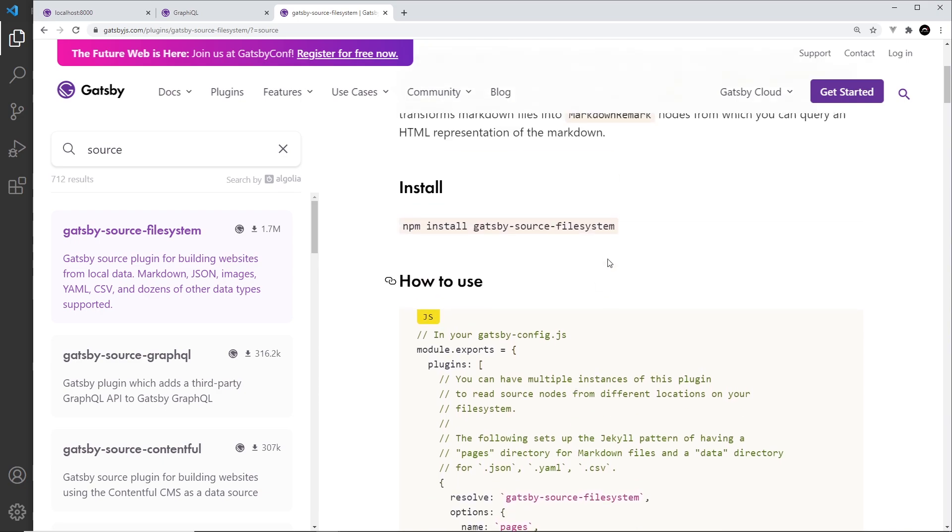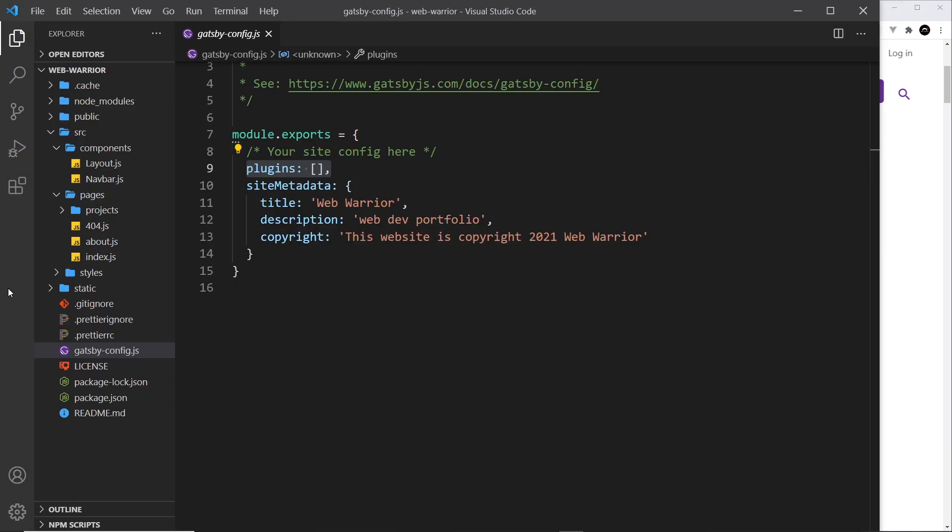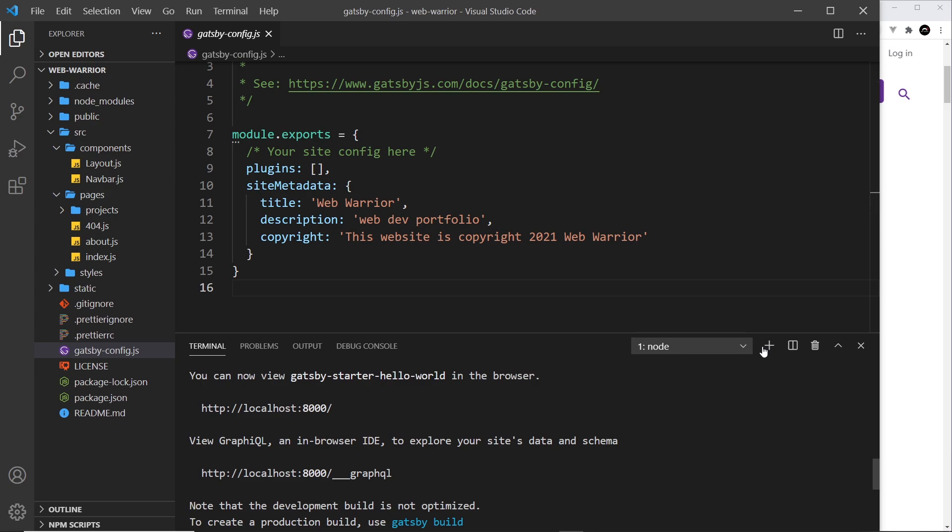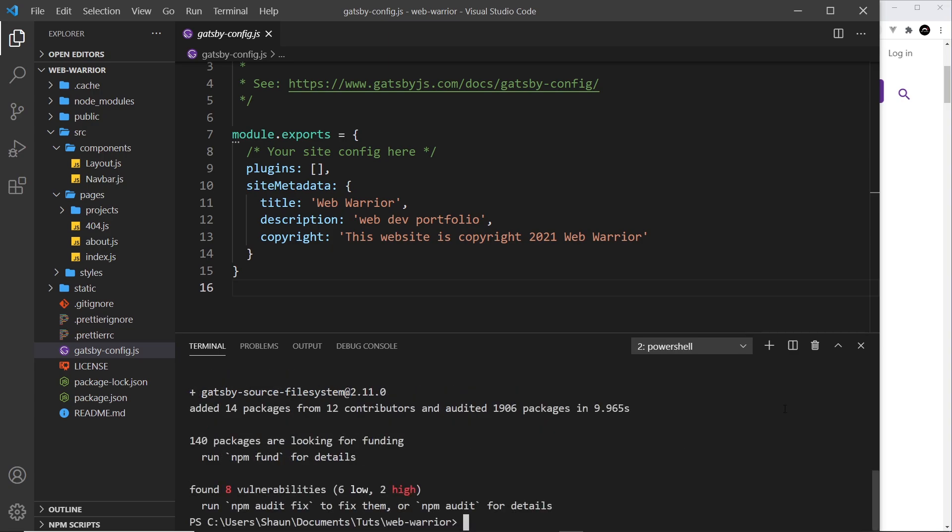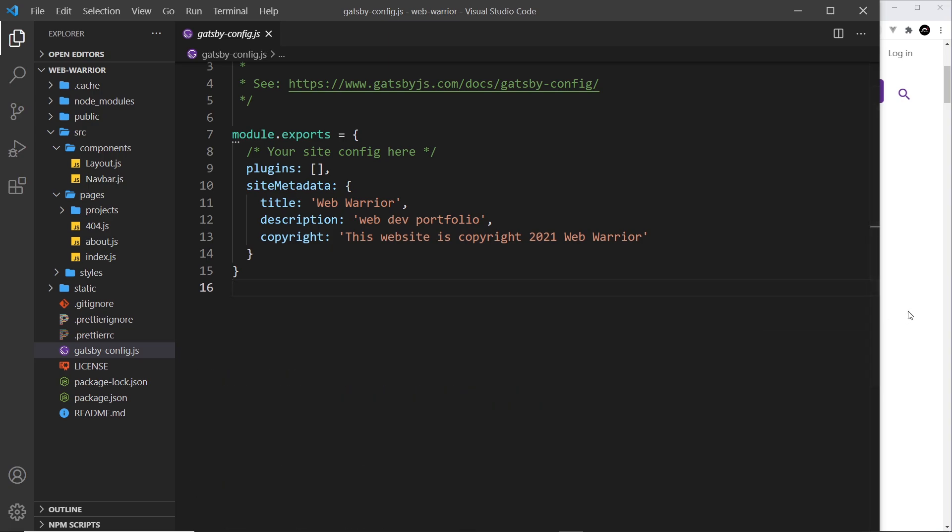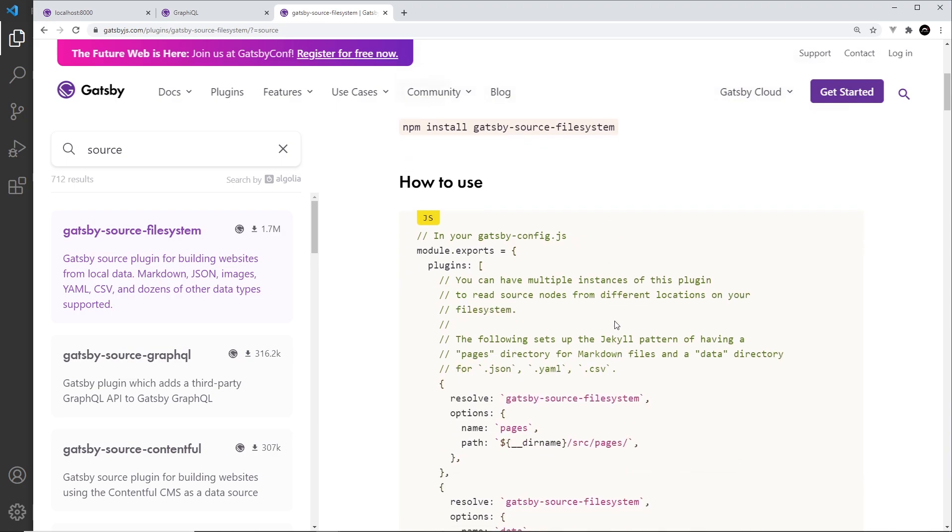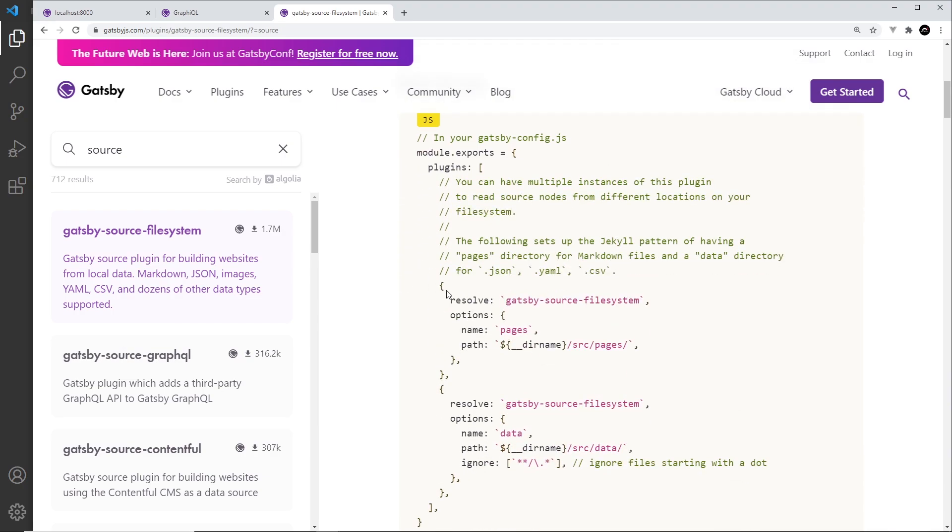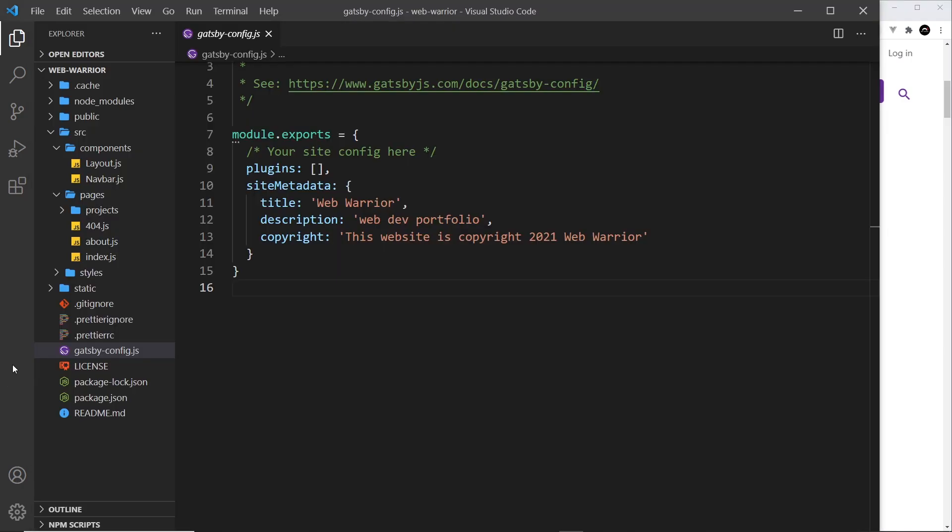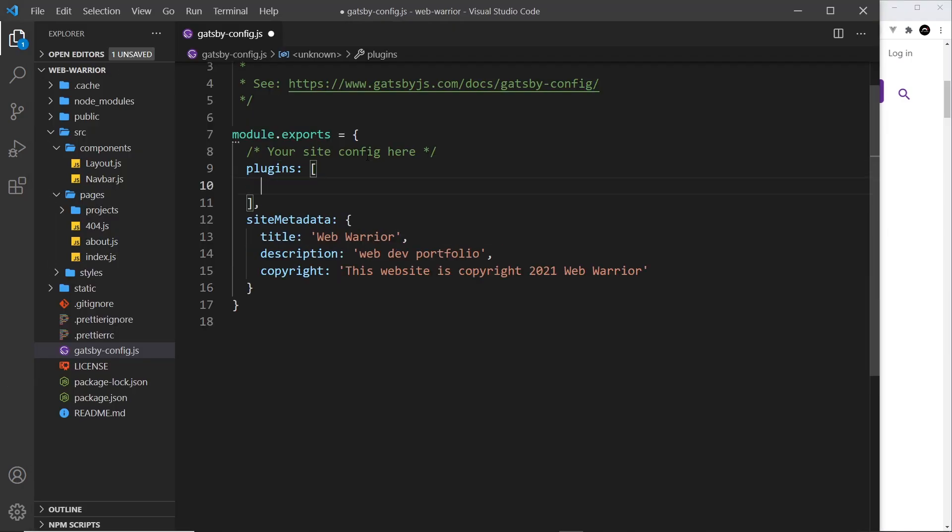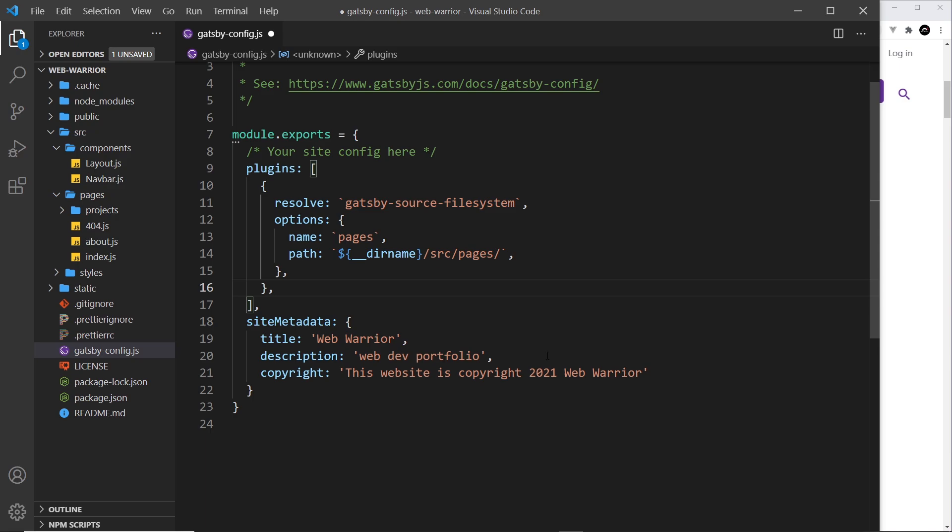So the first thing we need to do then is install this plugin. So let me grab that and come over here. I'm going to open up the terminal. I'm going to go to a new terminal because Gatsby develop is running in this one, and I'll just paste it in right here to install it. And now that's installed, let's go back over here, and I'm just going to copy an instance of this plugin right here. So let me copy this and paste it over here inside the plugins array like so.